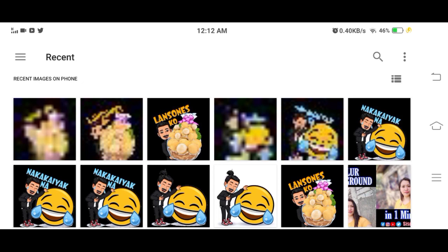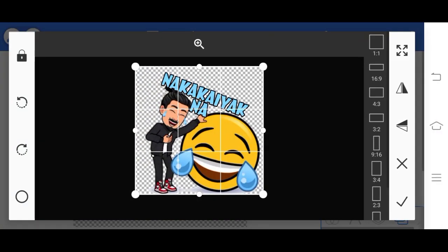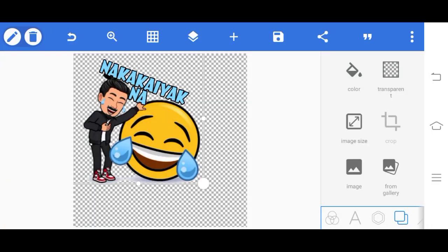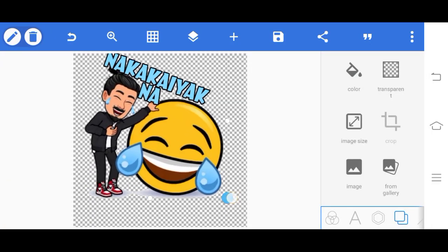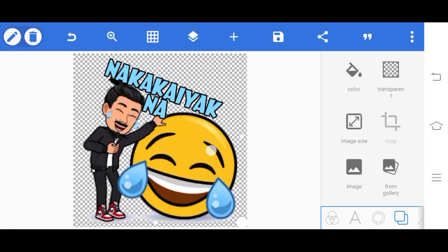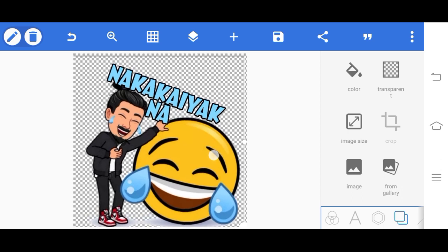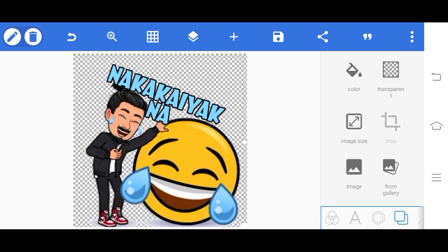For example, this one. Then just check it, make it bigger. There.